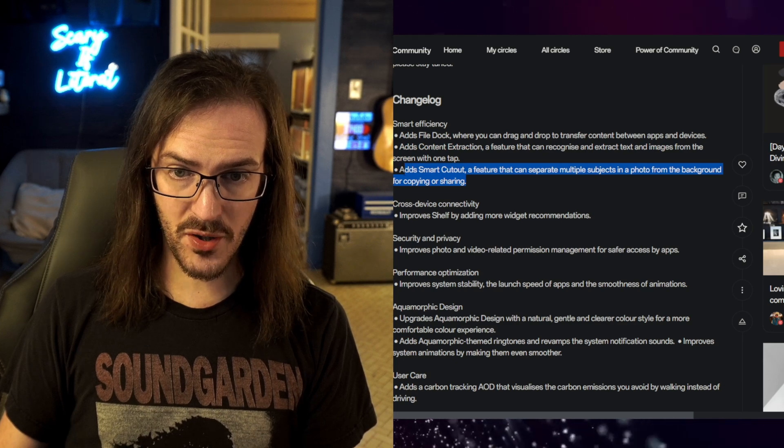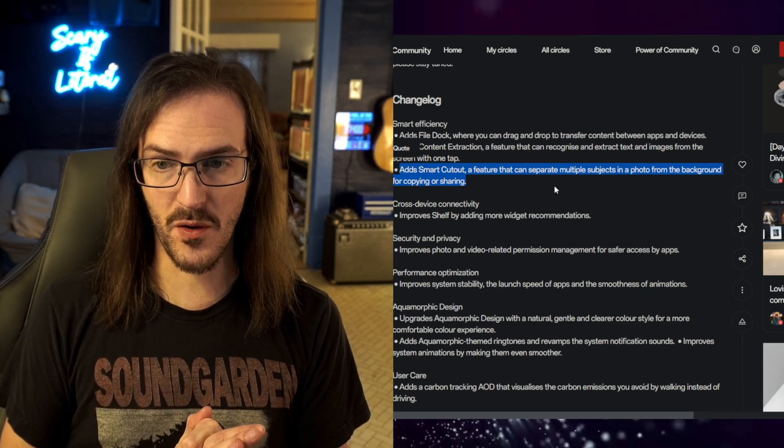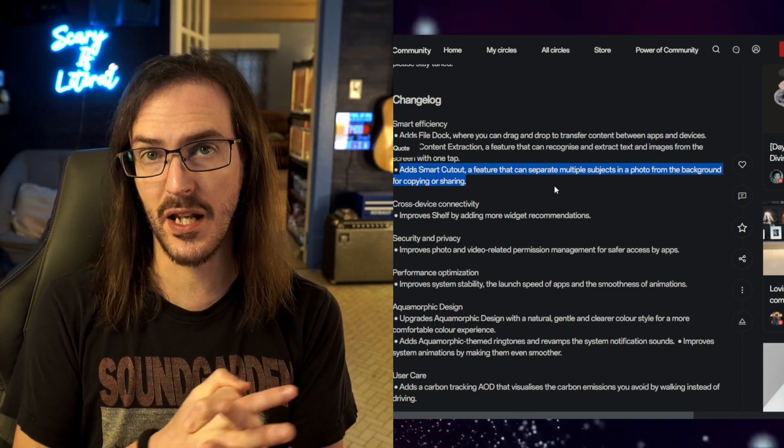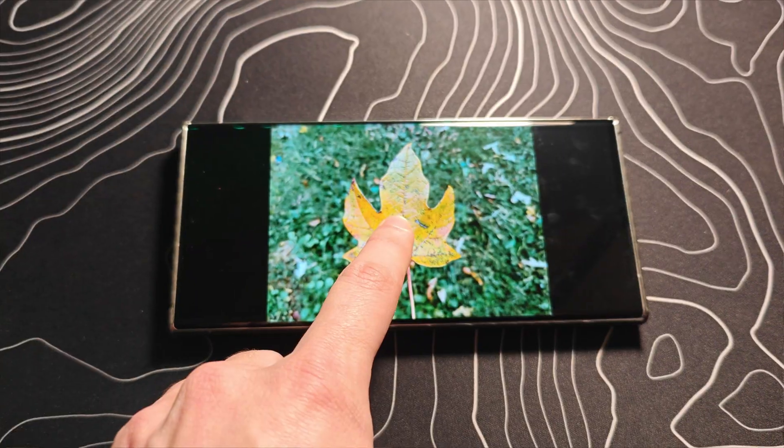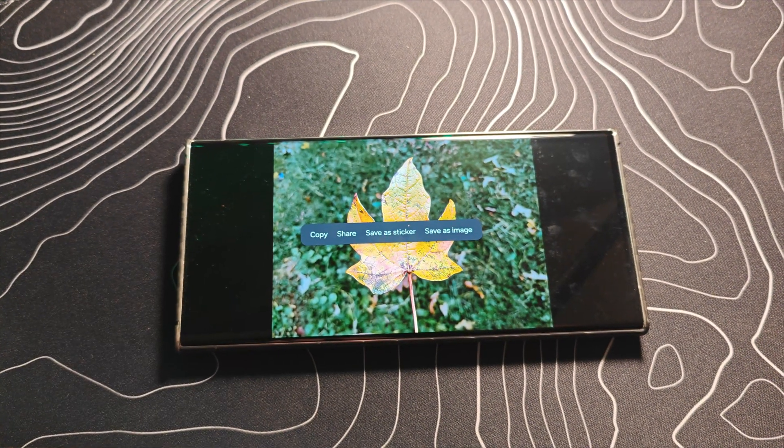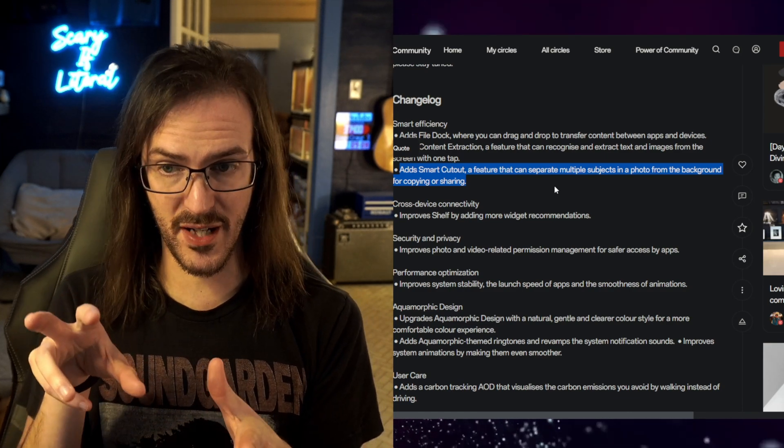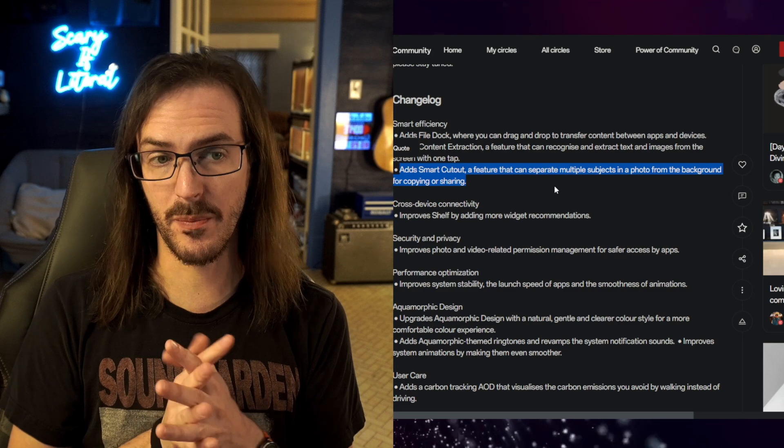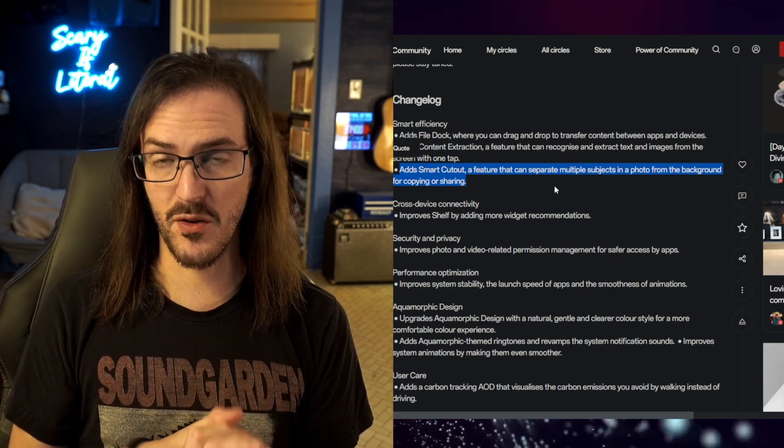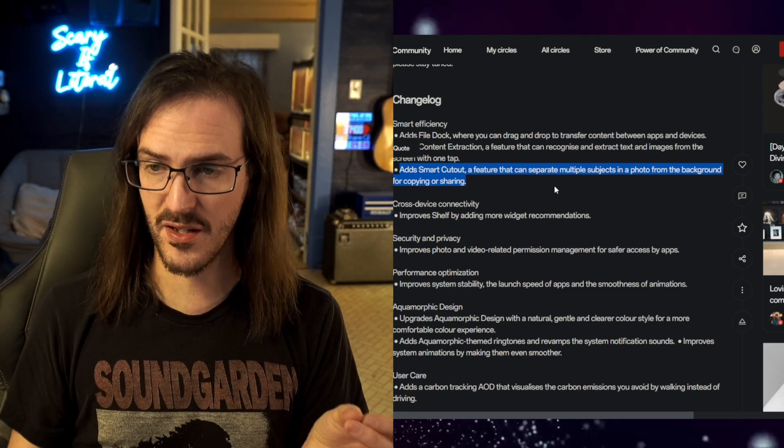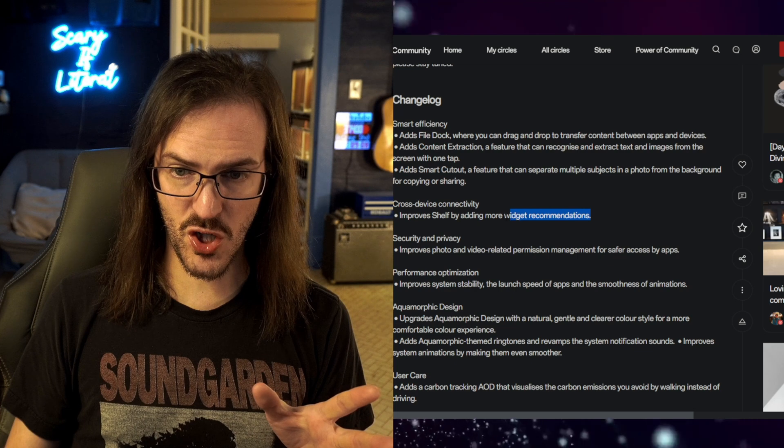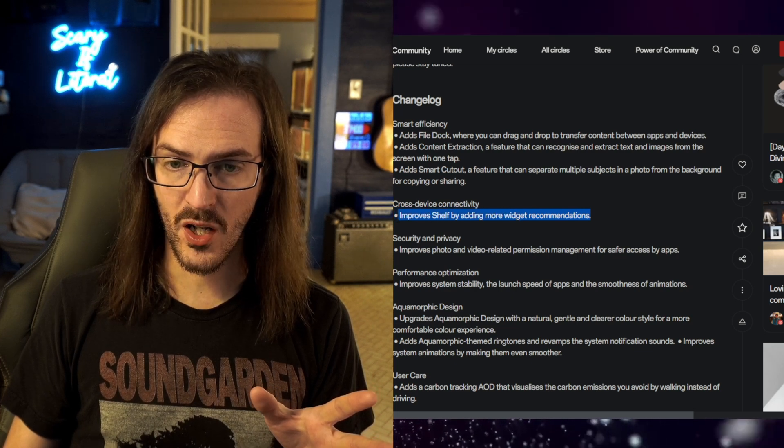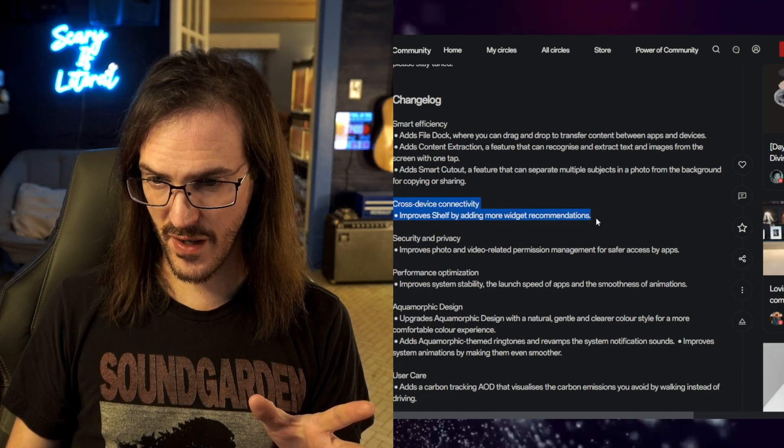Adds a smart cutout feature that can separate multiple subjects in a photo from the background for copying and sharing. This is something else that we've seen on some Samsung devices and some other devices as well where you can take a subject from a picture and pull them out and remove the background. This is actually saying multiple subjects in a photo. This could also be potentially very useful. Maybe you can use them as stickers like you can on Samsung devices. I love this kind of stuff. Really smart.